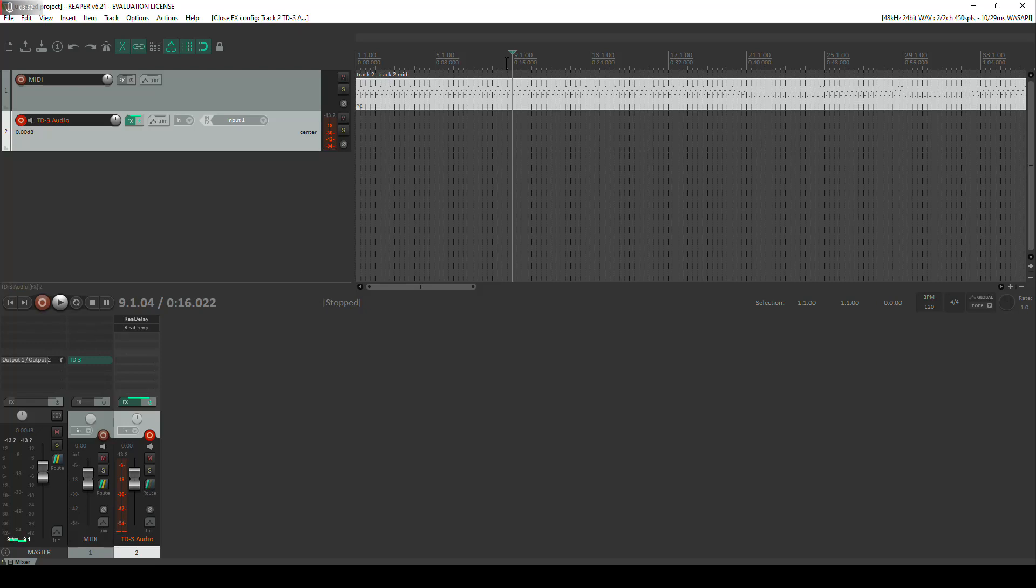So now we should start to hear that the sound has been jazzed up by that delay and that compression. And we can go ahead and record in real time and play with our TD3 and record some awesome jams. So if I just play that back you'll hear the delay and I'll just have a little twiddle around with the TD3 for a few seconds.